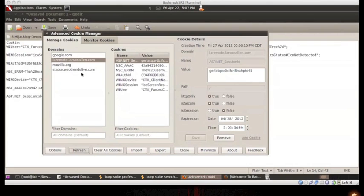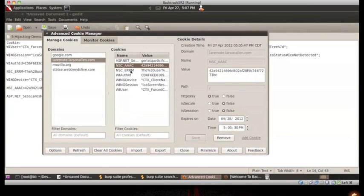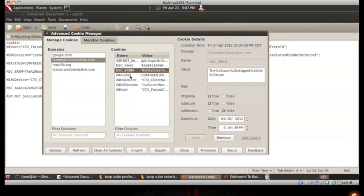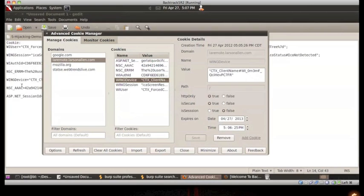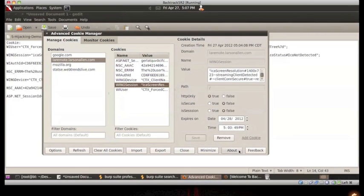I'll save you the trouble of having to watch me input every one of these values one at a time. As you can see, we have imported all of the proper cookie values into our browser.